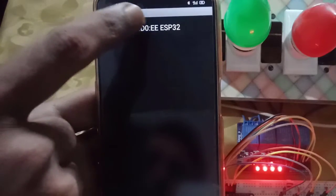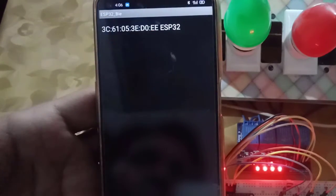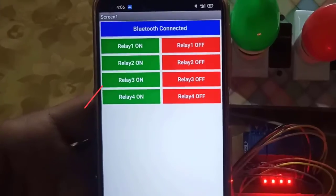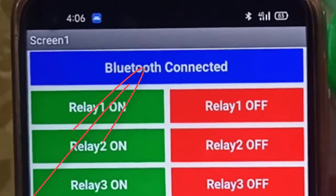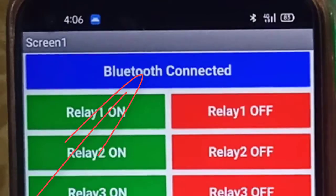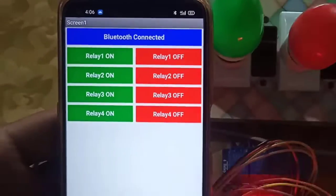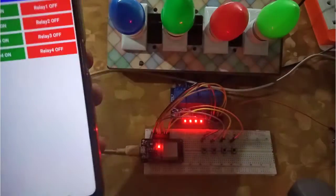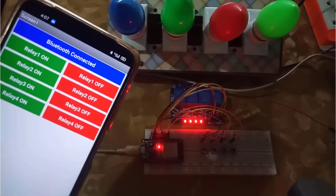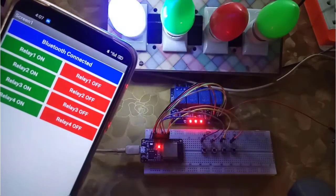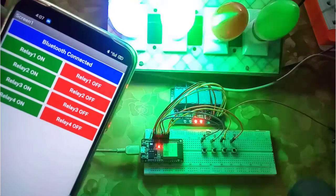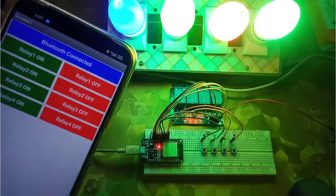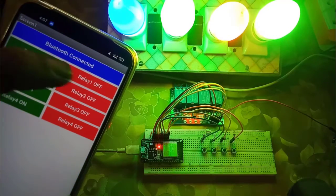Then select the ESP32 device that we have been paired. Here you can see the Bluetooth is connected. That's it, the project is ready. Now you can control the home appliances using Bluetooth app without the internet.